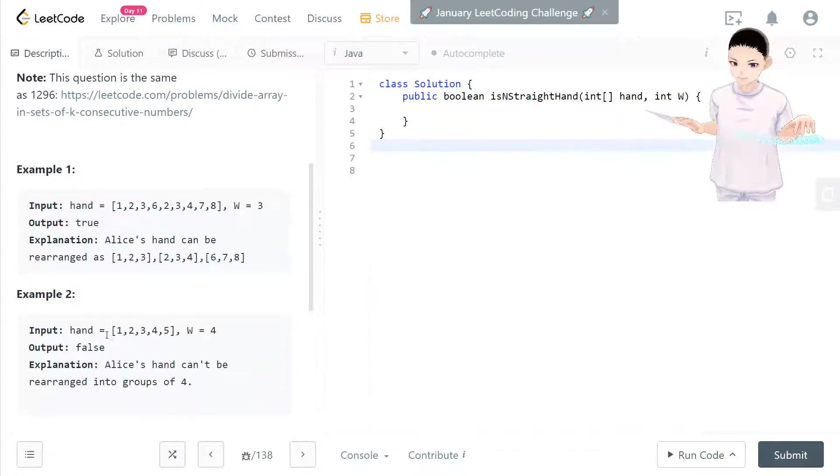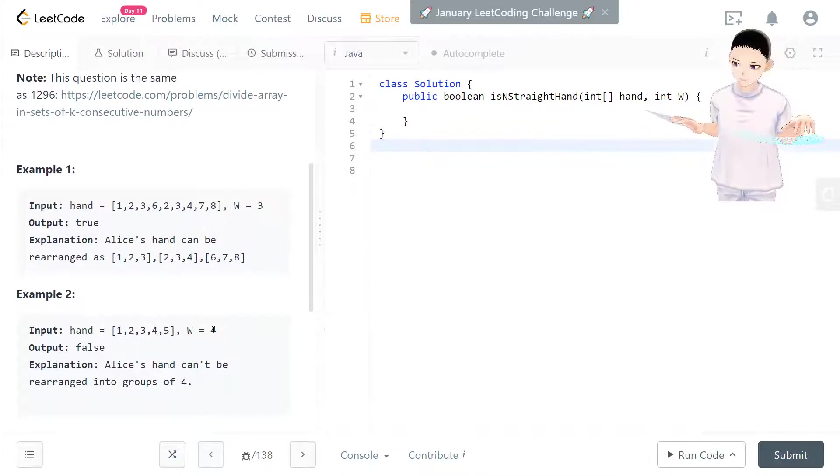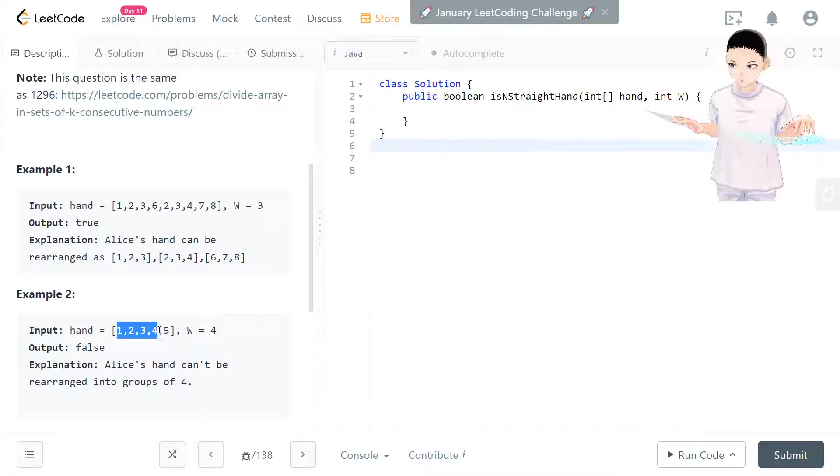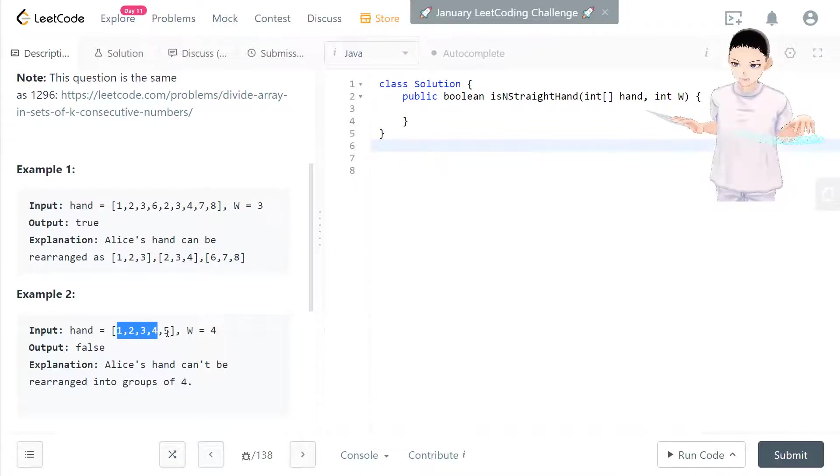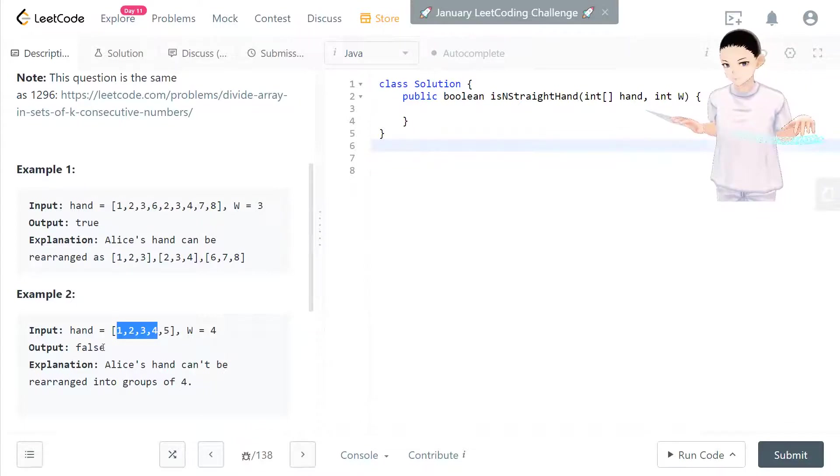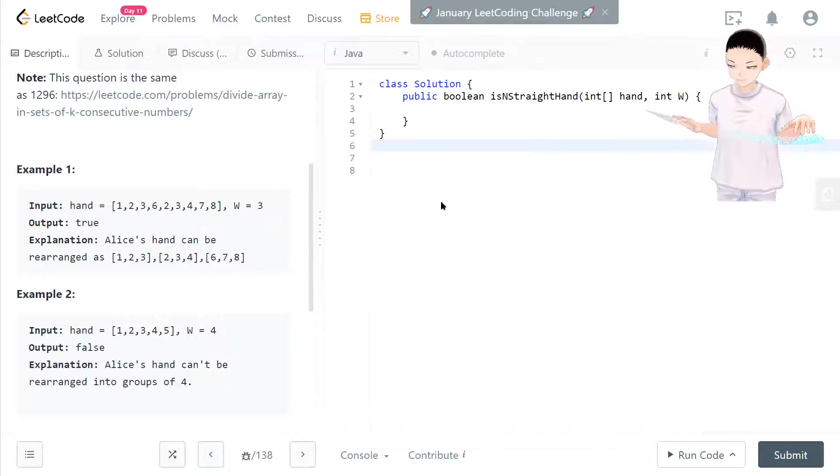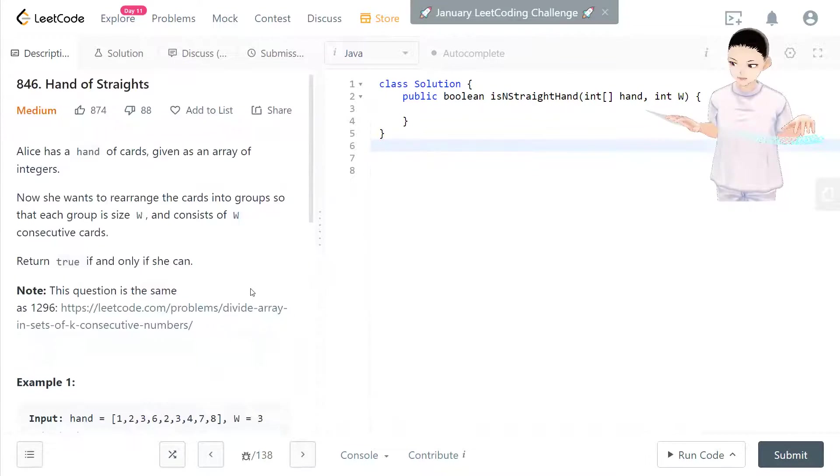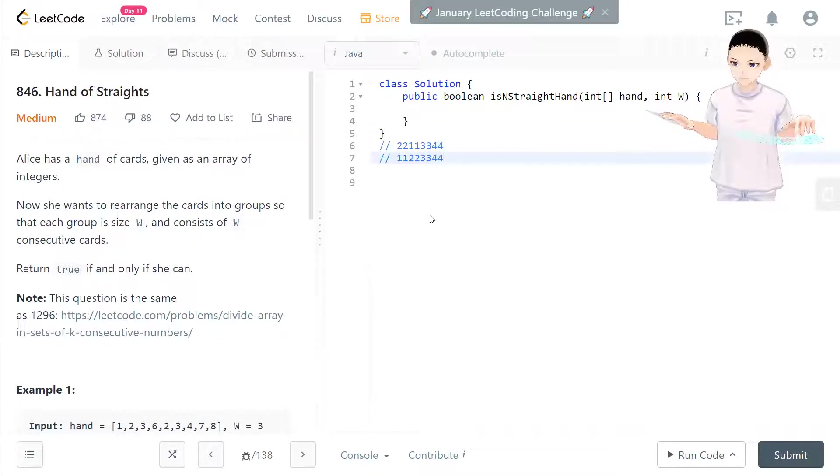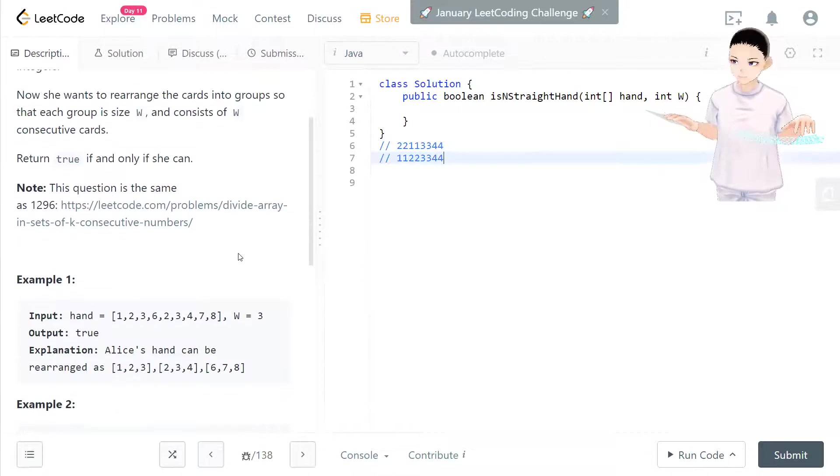In another example here, I want to make everything in groups of four. We can take consecutive one, two, three, four, but we have five left that we cannot make into a group of four. So we return false. I also have another example here. How we solve this one.